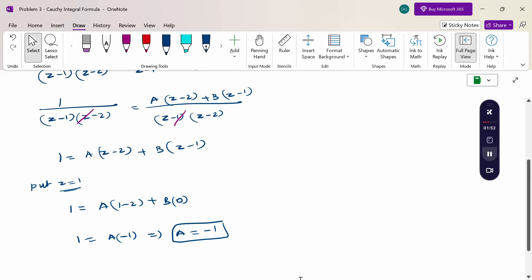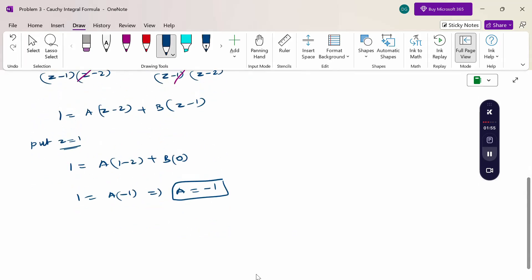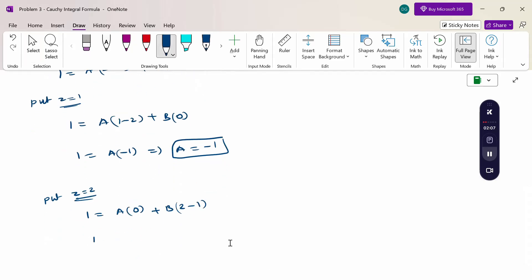Then put z = 2. So 1 = A(0) + B(2-1), giving 1 = B. Therefore B = 1.